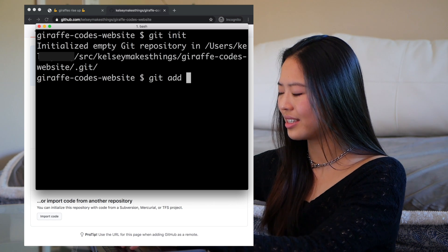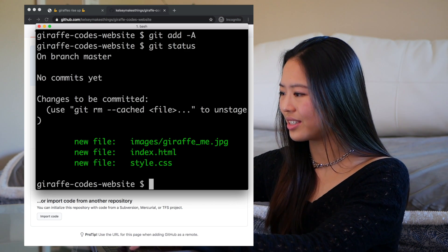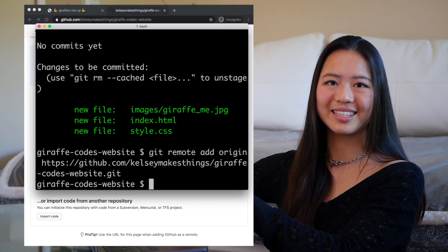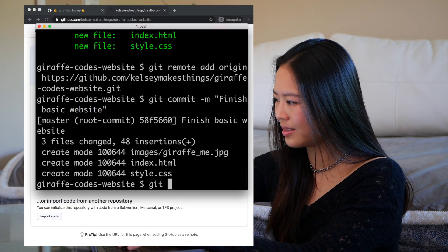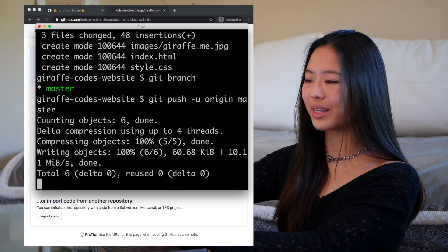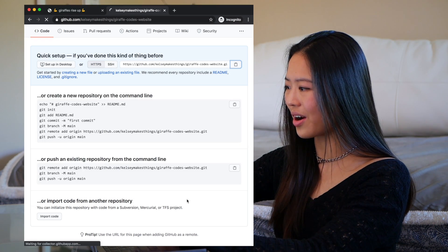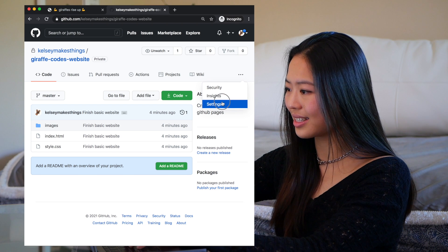If you're a developer, you probably know GitHub as a website for version controlling your code, but today we're going to use it for both version control and website hosting at the same time. So here I'm pushing my code to GitHub, and from there you can literally just turn on GitHub Pages and configure the settings like this.